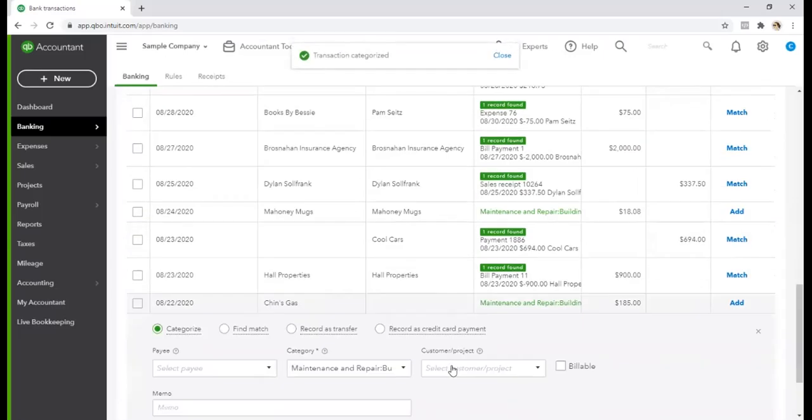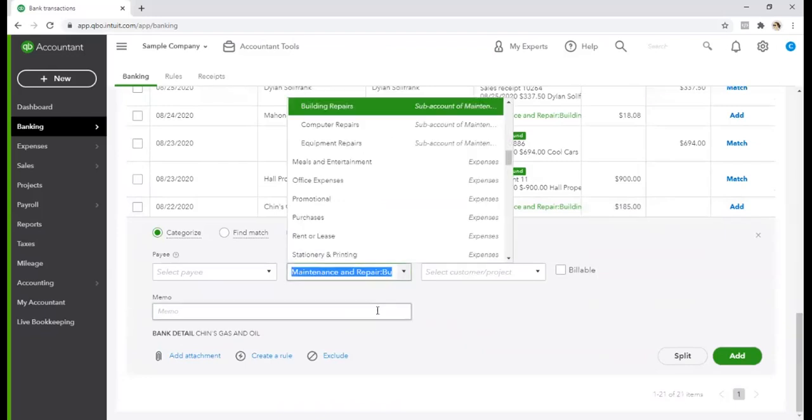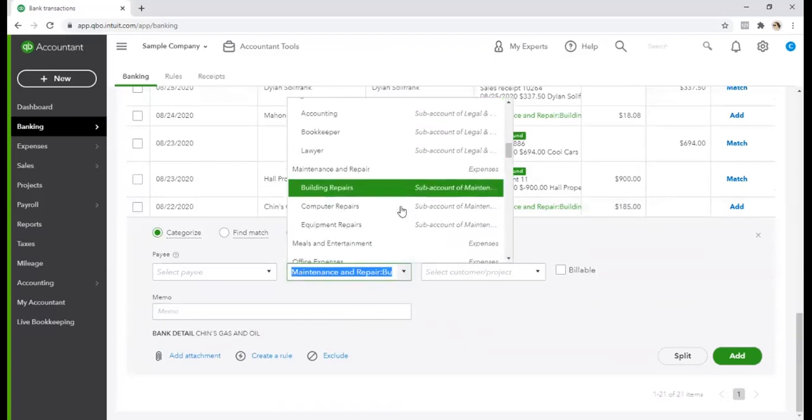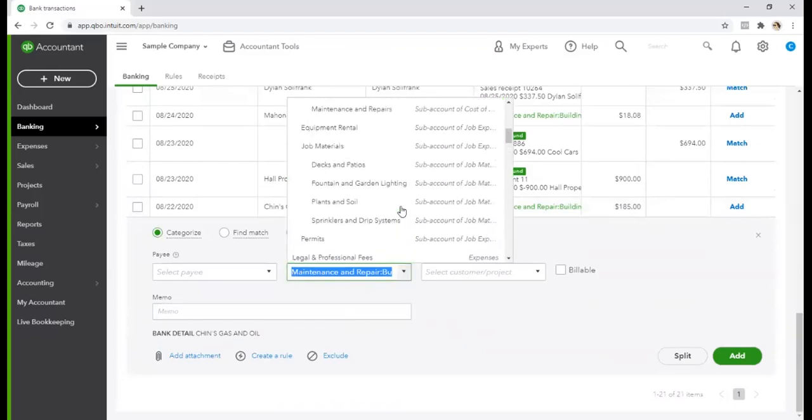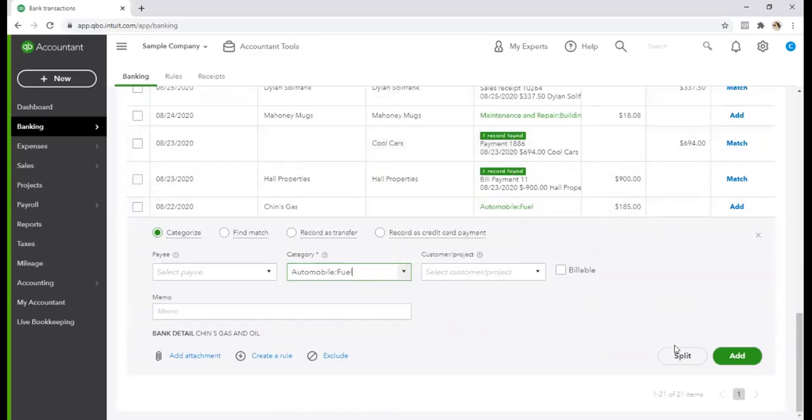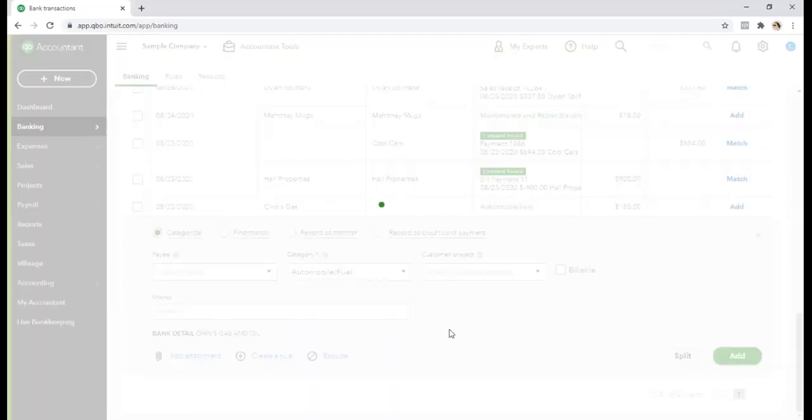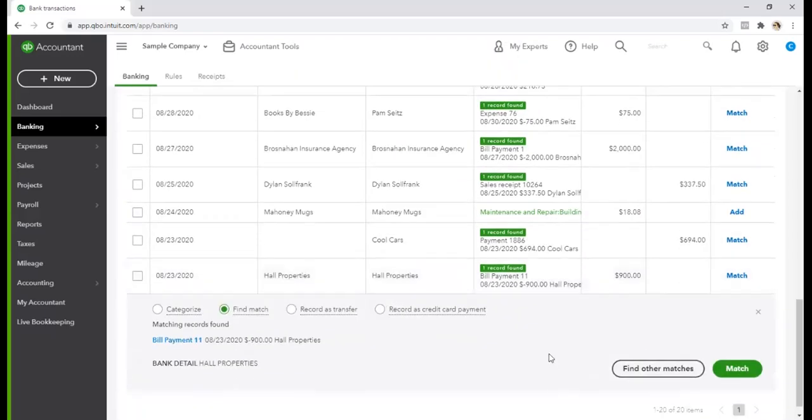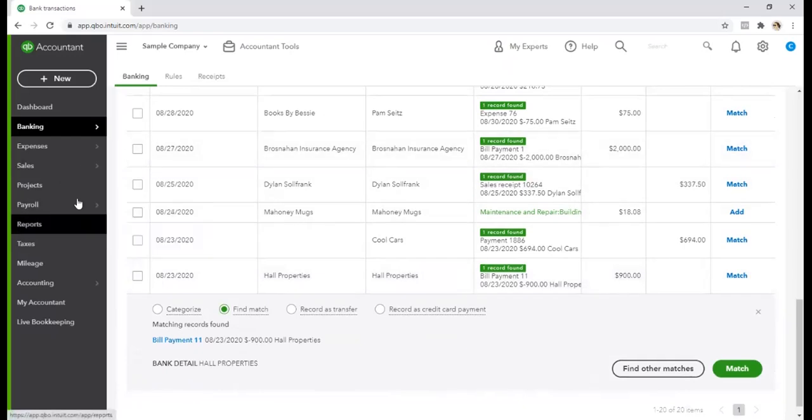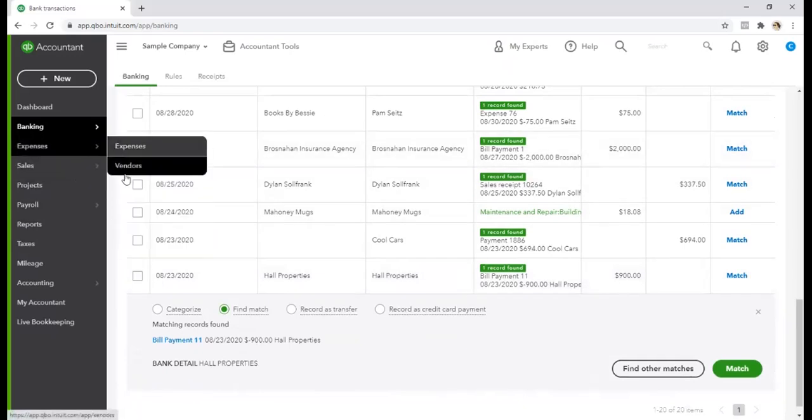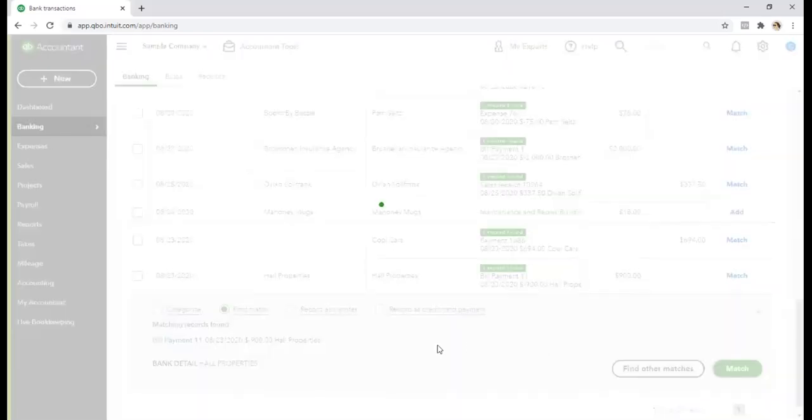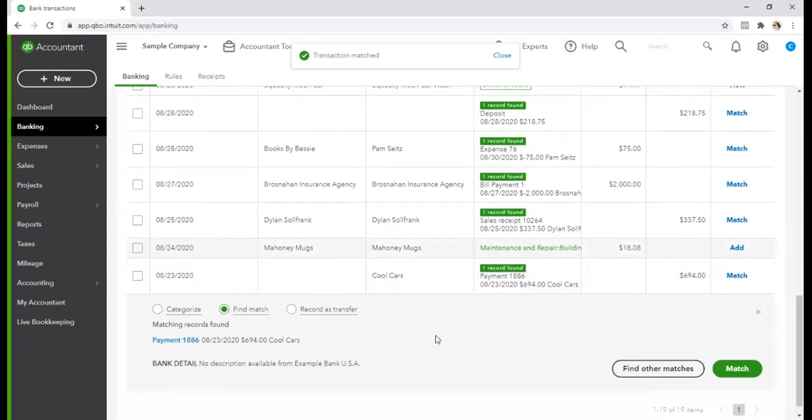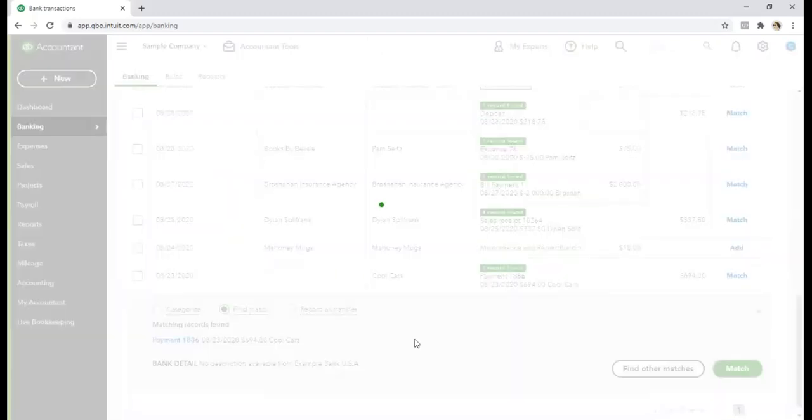Chin's gas, that is gasoline, it's a vehicle expense for fuel. Here is a bill that was paid and it was over here in the accounts payable under the vendors expenses. So it's matching it, it's automatically finding it. So we're going to match that up.